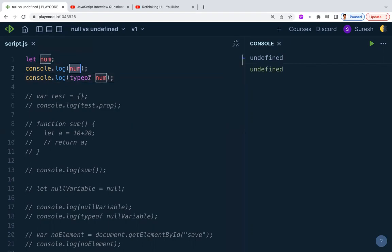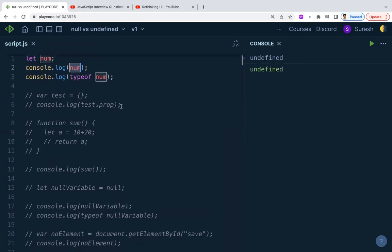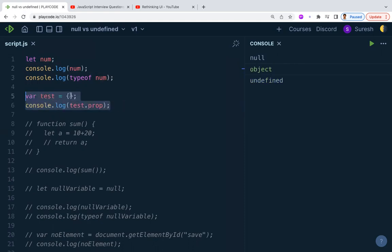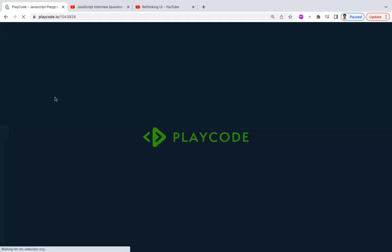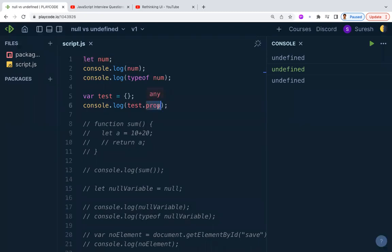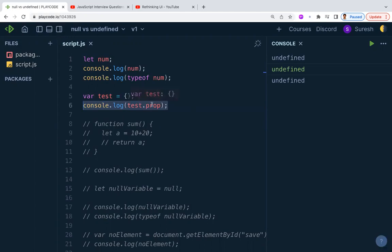You can also see undefined-related errors in code. For example, if you have a test object and you try to access test.prop — a property that doesn't exist on that object — you will get undefined. This is a runtime error. Most runtime errors in JavaScript are caused by null or undefined.